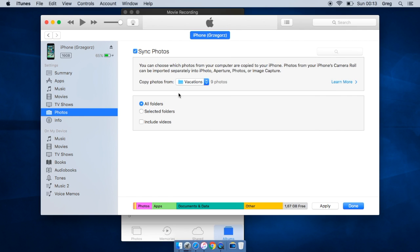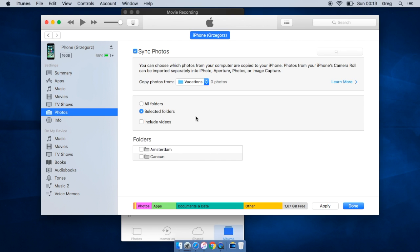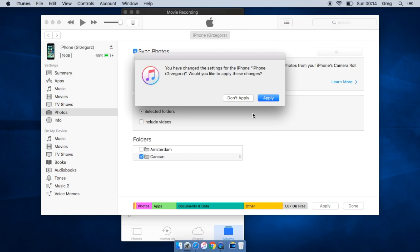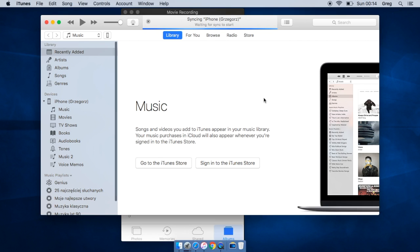You can select either all folders or selected folders. Let's select folders. We've got two folders. Let's check only the Cancun folder. Let's click done. It says that it will make some changes to your iPhone. Let's hit apply.